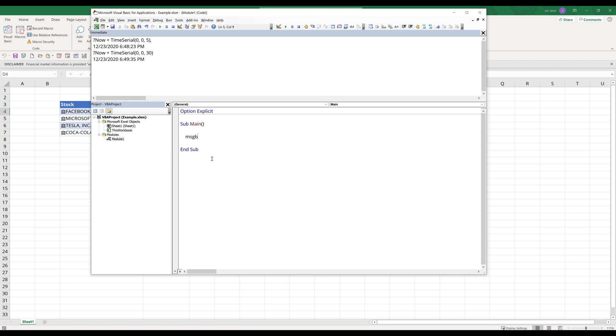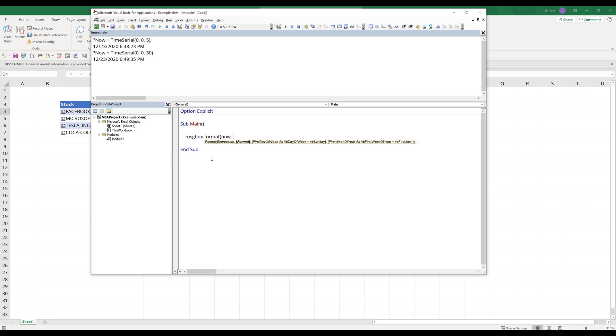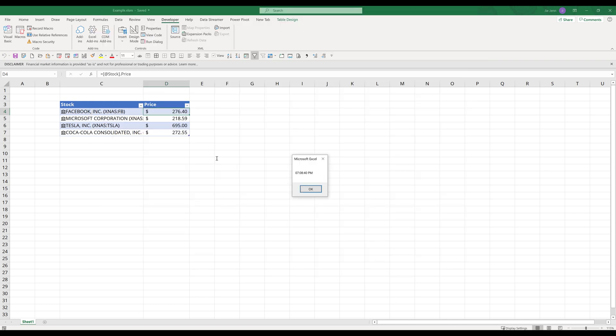For now, I just want to print a message. I'm going to print the current time. I want to insert the now function and format the date value to hours, minutes, and seconds, and I'm going to insert the AM PM format. If I run the main macro, it's going to display the current time, and currently it's 7:08 PM.